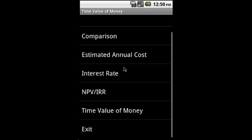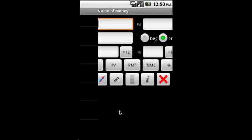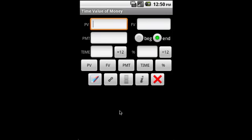Then time value of money. Here we supply the PV, FV, payment, time—we specify beginning or end—and we calculate present value, future value, payment, time, and interest rate.